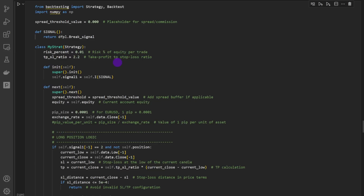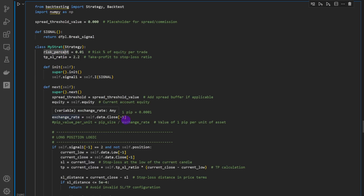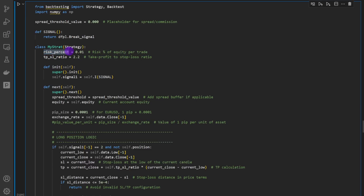The better way to manage risk and keep the maximum drawdown to a minimum is to define trade sizing based on the stop loss position. In this strategy, the stop loss is positioned at the low or high of the breakout candle, so it's defined by the candle shape. This is why we define risk as a percentage of the current account balance — here I'm using one percent of equity per trade.